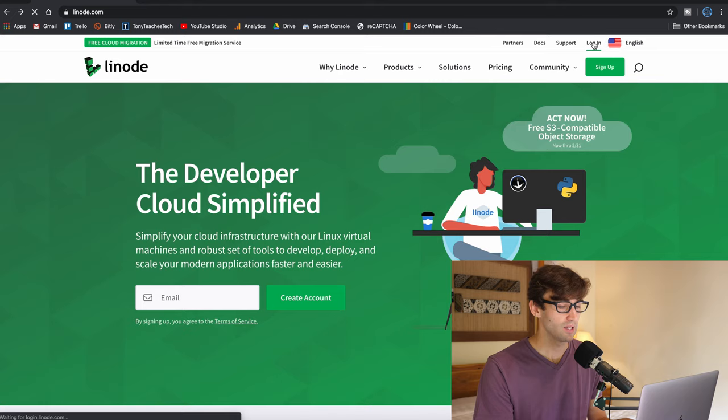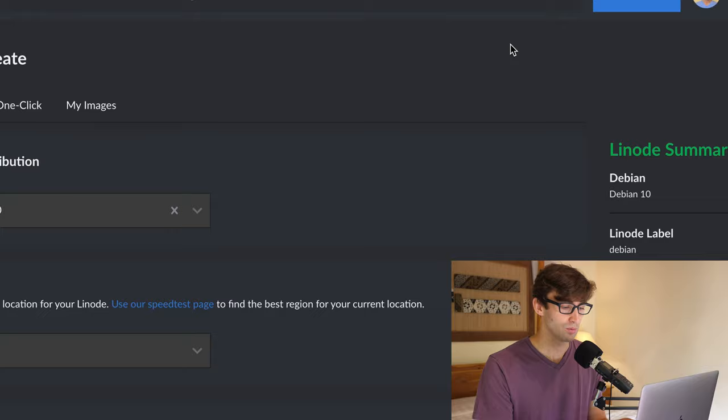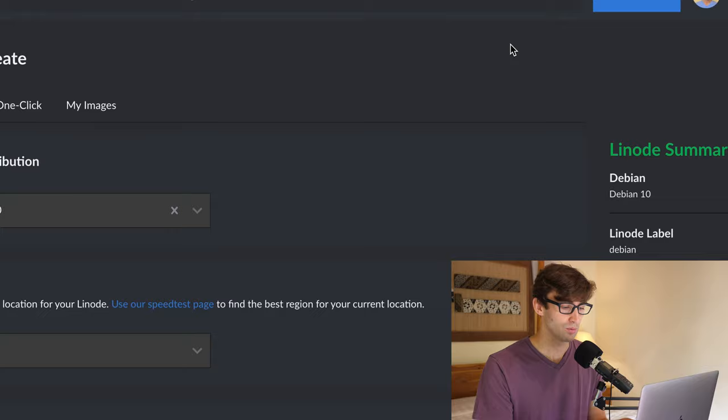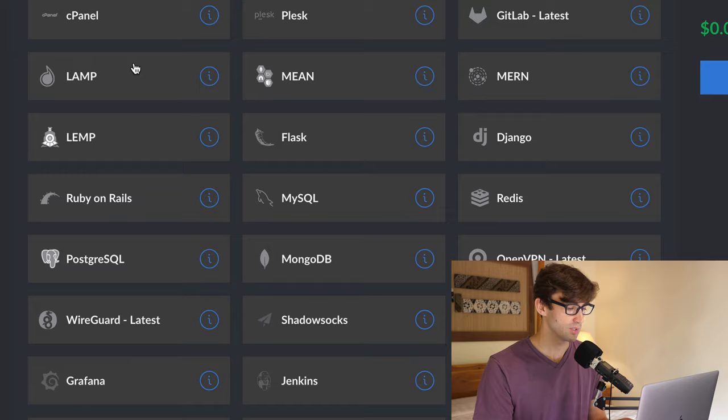So I'm on Linode's homepage here. I'm going to log in and you guys will have to sign up for an account, but when you're done doing that, you can log in and it'll be taken to your dashboard here. And what we want to do is click on this create button, create a Linode here, and under the one click apps tab, you'll see somewhere in here is a Minecraft server option.